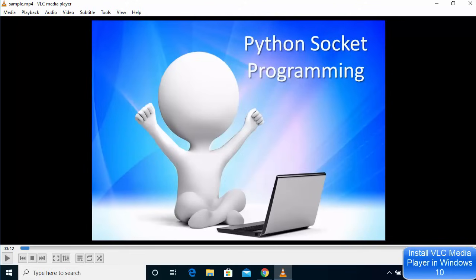So this is how you can download and install VLC media player on your Windows 10 operating system. I hope you enjoyed this video and I will see you in the next video.